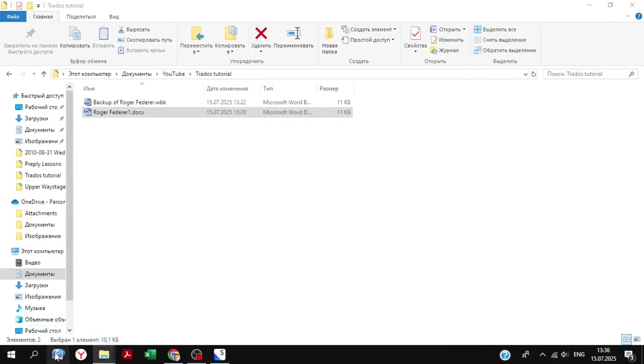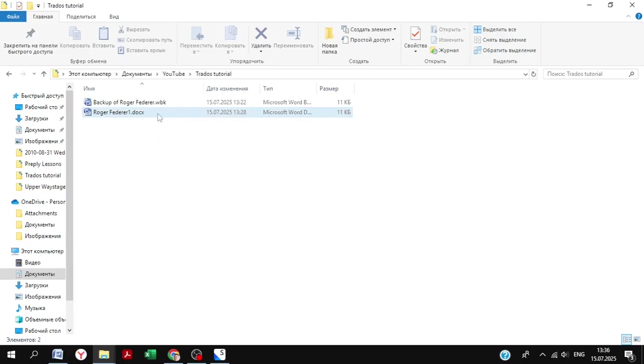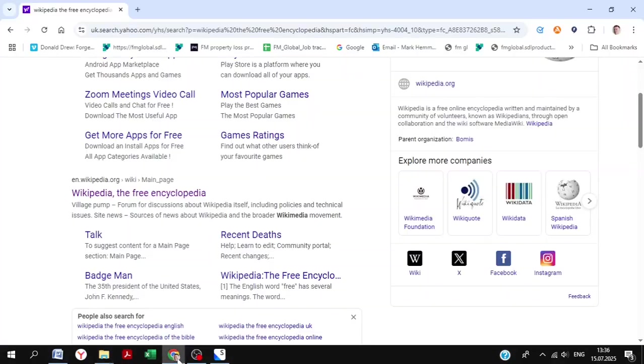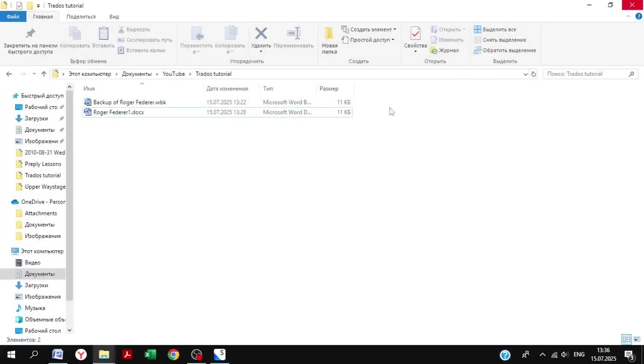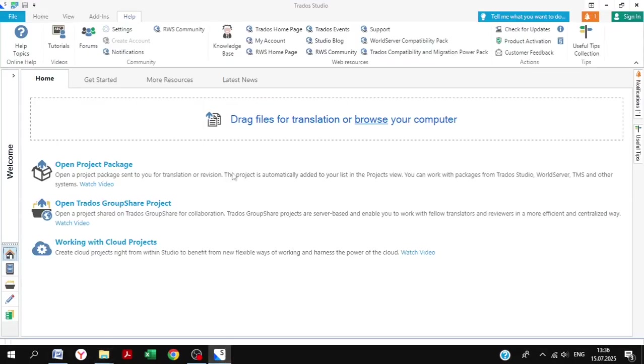Hello everybody, especially if you love Trados. Today we're going to learn how to use Trados Studio 2024. The text today is about Roger Federer, so I hope you like tennis. It is Wimbledon season after all, if you're watching this during the summer.